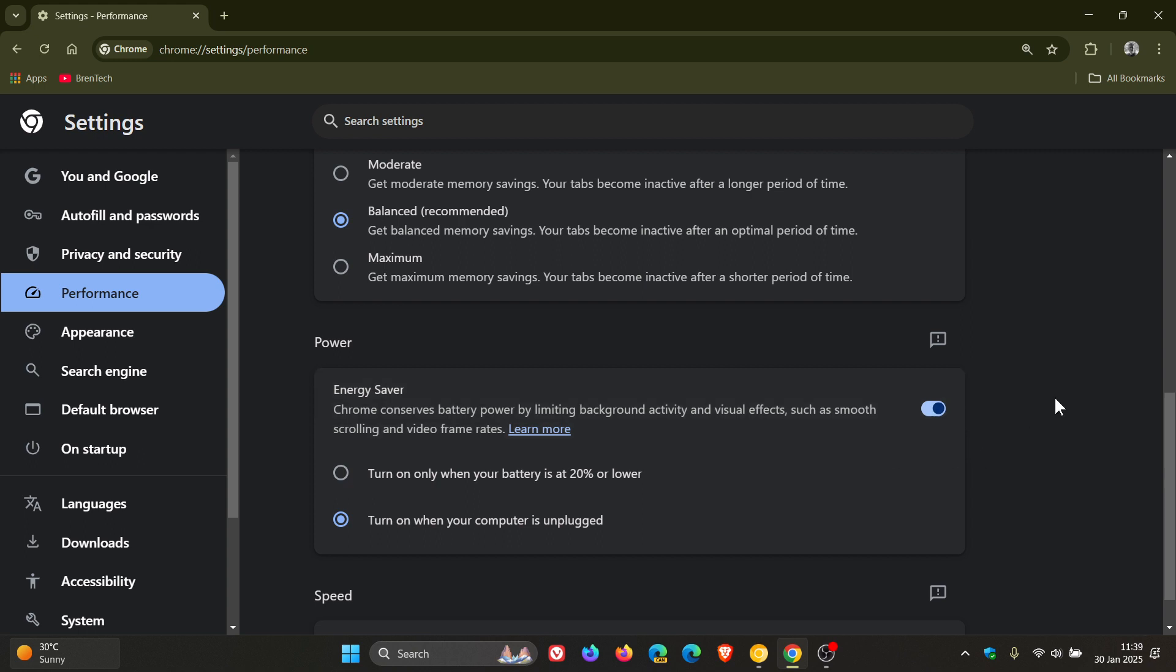When this is on, it's going to start freezing eligible CPU-intensive background tabs with Energy Saver mode when it's active, which aims to reduce battery consumption and improve battery life.